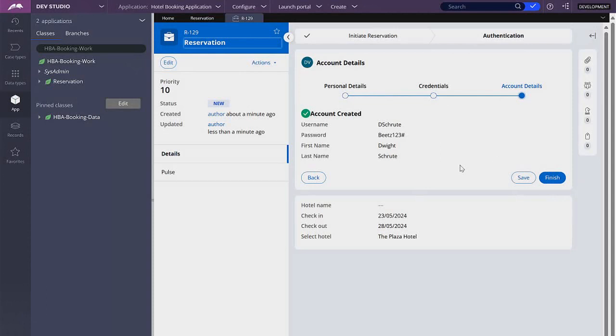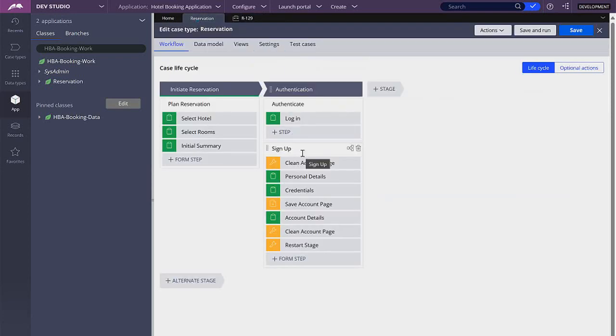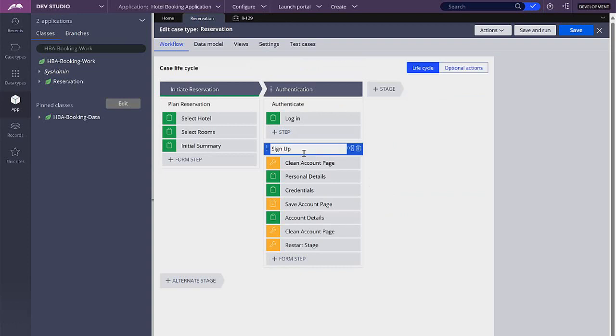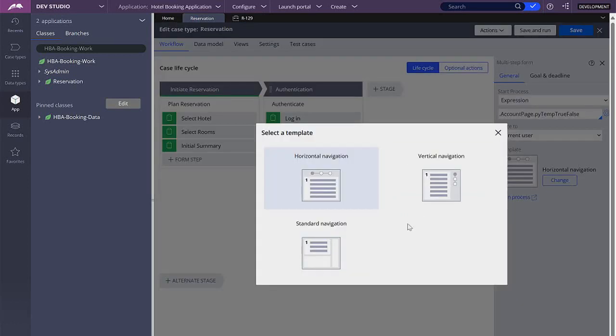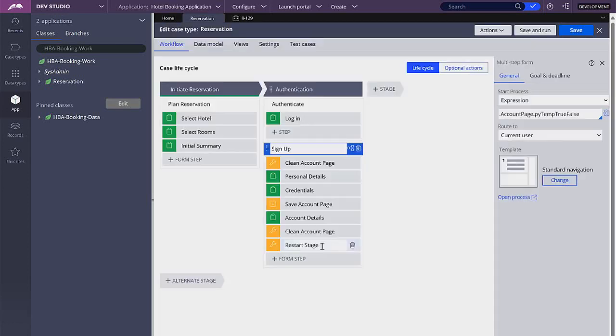So the first thing to get rid of this navigation pane is that we are going to go to our case type and in this process we are going to select it and change the view for the navigation pane. So here the template I'm going to click on change and I'm going to select the standard navigation. Let's save this and that should take care of that.